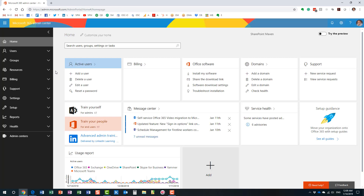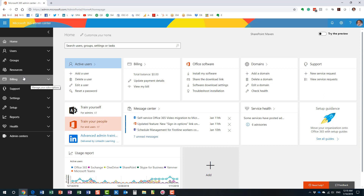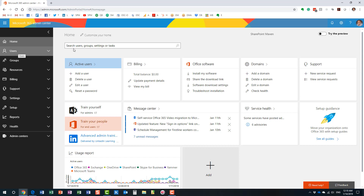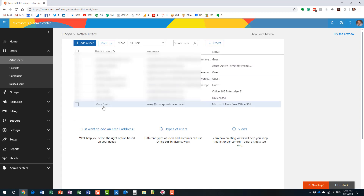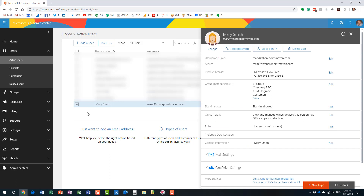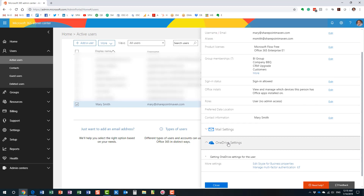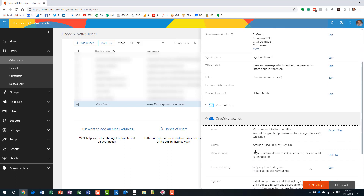I want to be very clear: you need to be an Office 365 Global Admin — not just a SharePoint Admin. In Office 365 there are different user roles, and a SharePoint Admin is not enough. You need to be a global Office 365 admin. So, in the Office 365 Admin Center, navigate to your Active Users list and find Mary. Then scroll all the way down to the OneDrive settings section and click 'Access Files'.